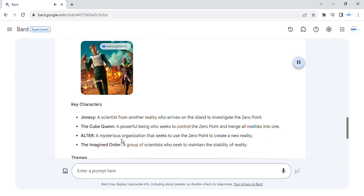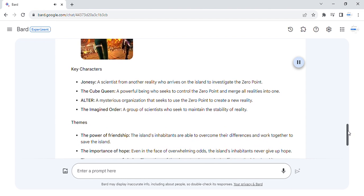Alter, a mysterious organization that seeks to use the zero point to create a new reality. The imagined order, a group of scientists who seek to maintain the stability of reality.